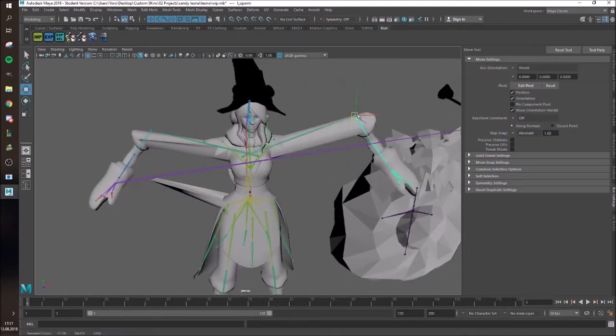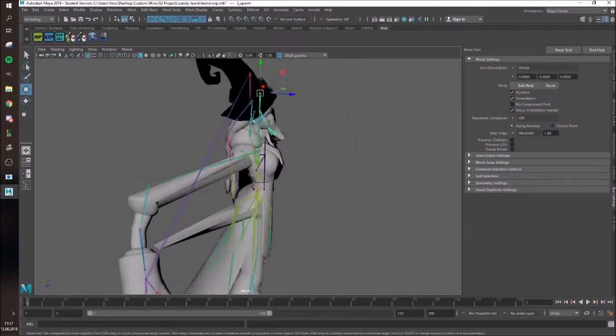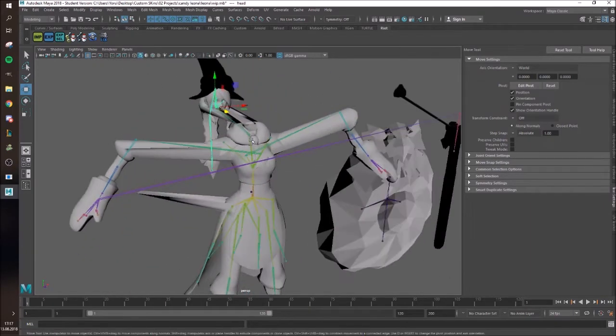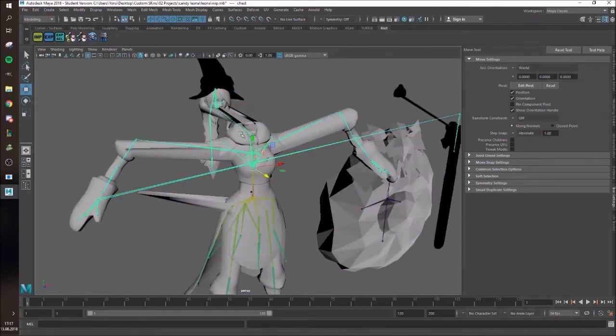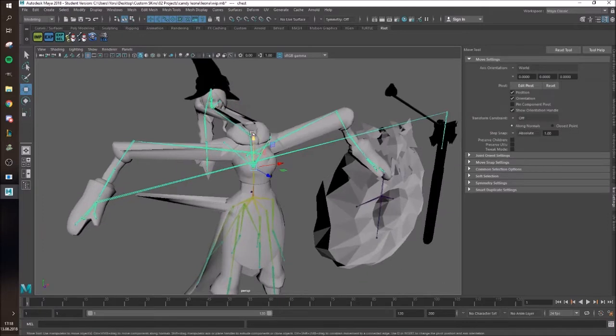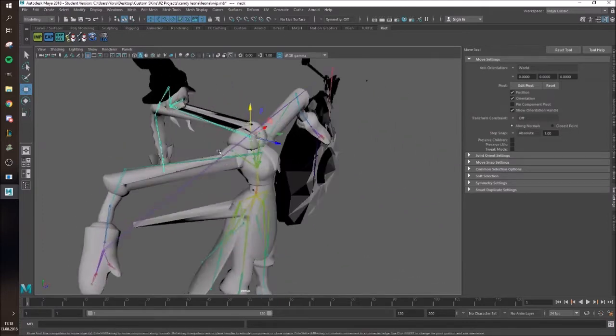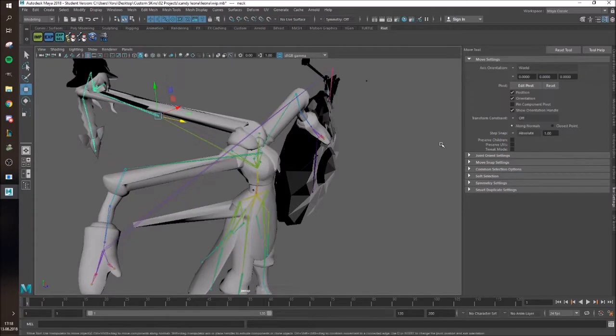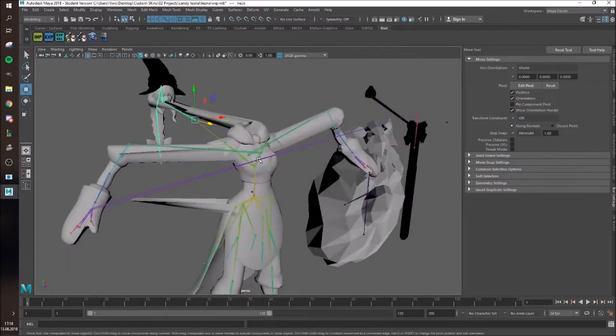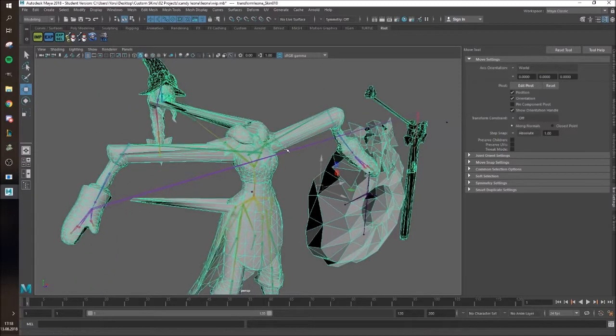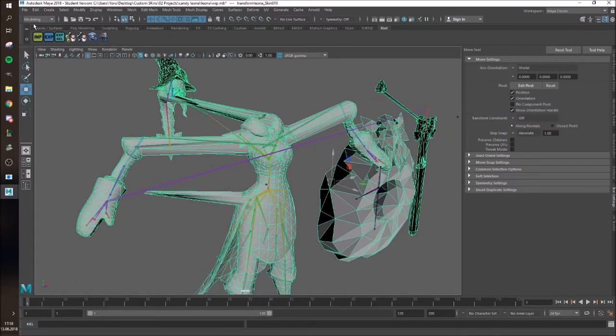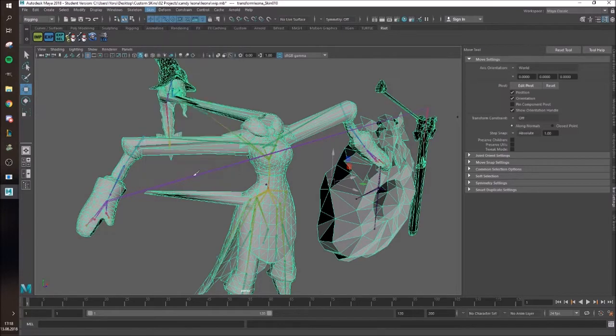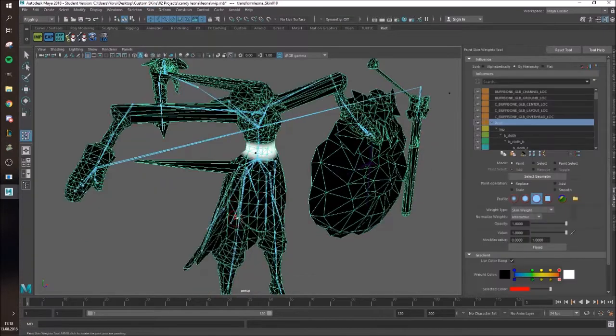You can just do that everywhere if you don't know where the problem is, so you can just stretch your model as far as you want and as crazy as you want, because you can just reset everything again. So now you want to select the model and go to paint skin weights again.